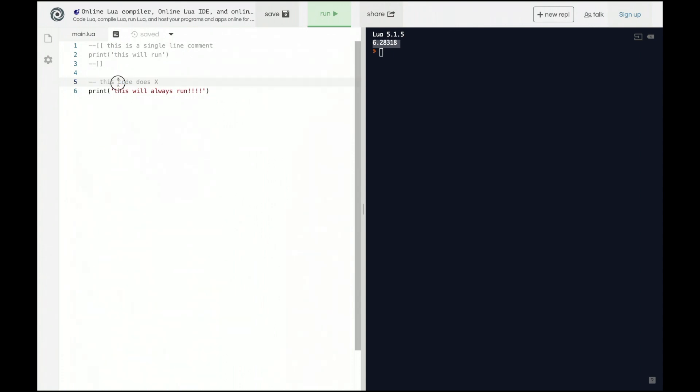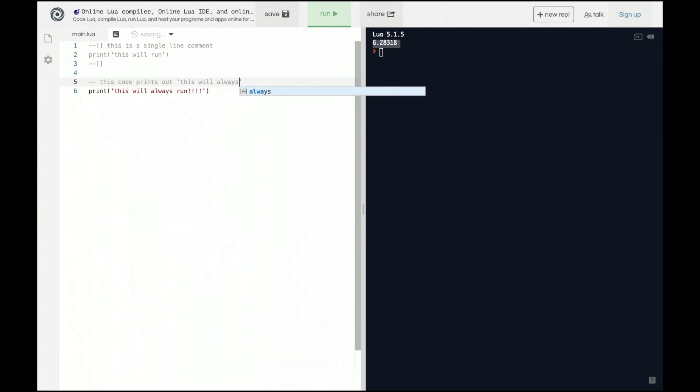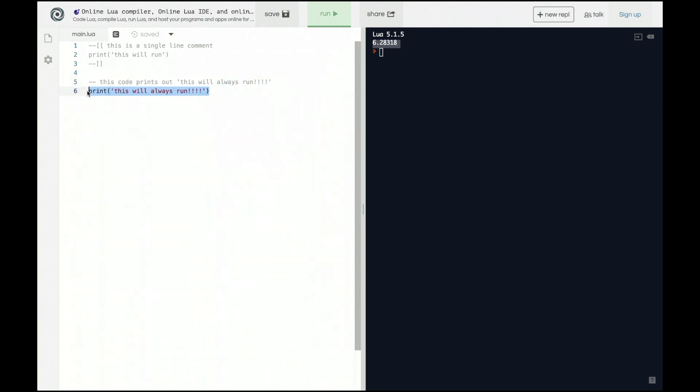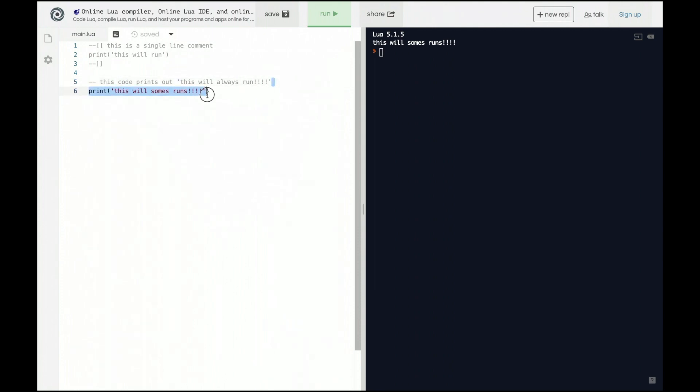Let's rewrite this comment so this code prints out this will always run like that. So now this comment accurately describes what this code does down here. What if I want to go down here and say you know this doesn't always run, it sometimes runs like this and then we run it and we say yay it's good now the code sometimes runs and we move on and we go to the next task. Well now the comment is wrong.